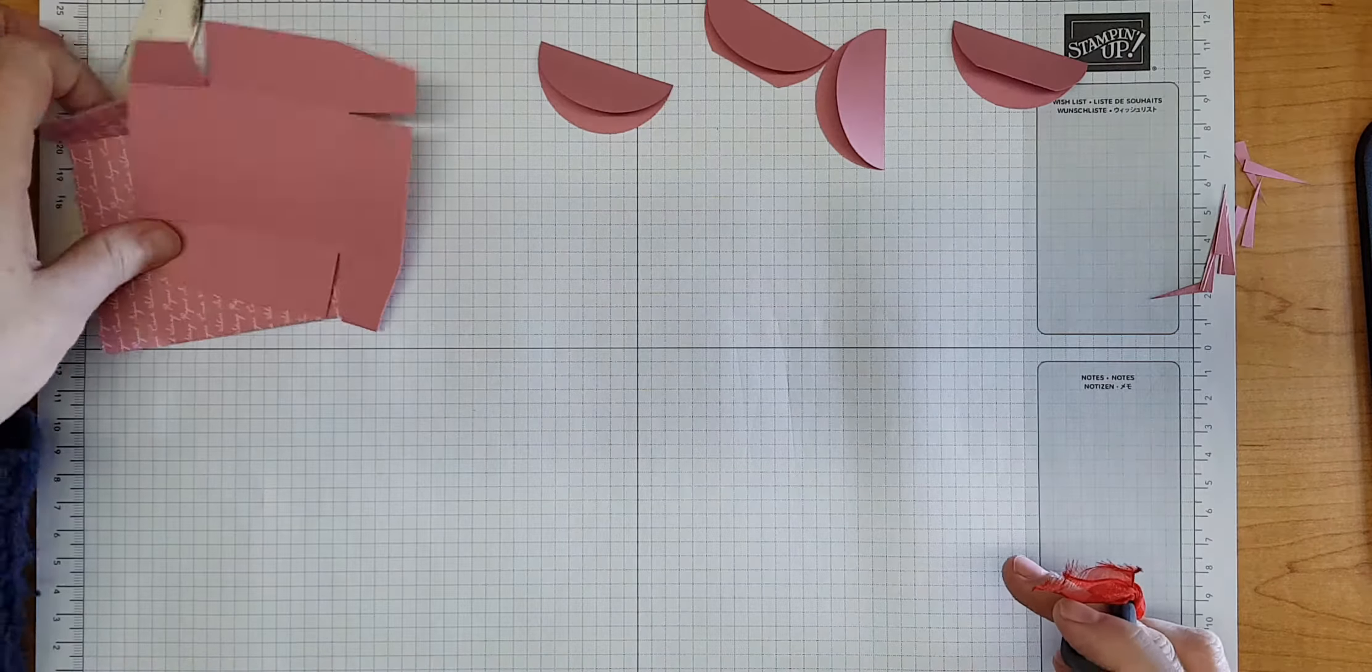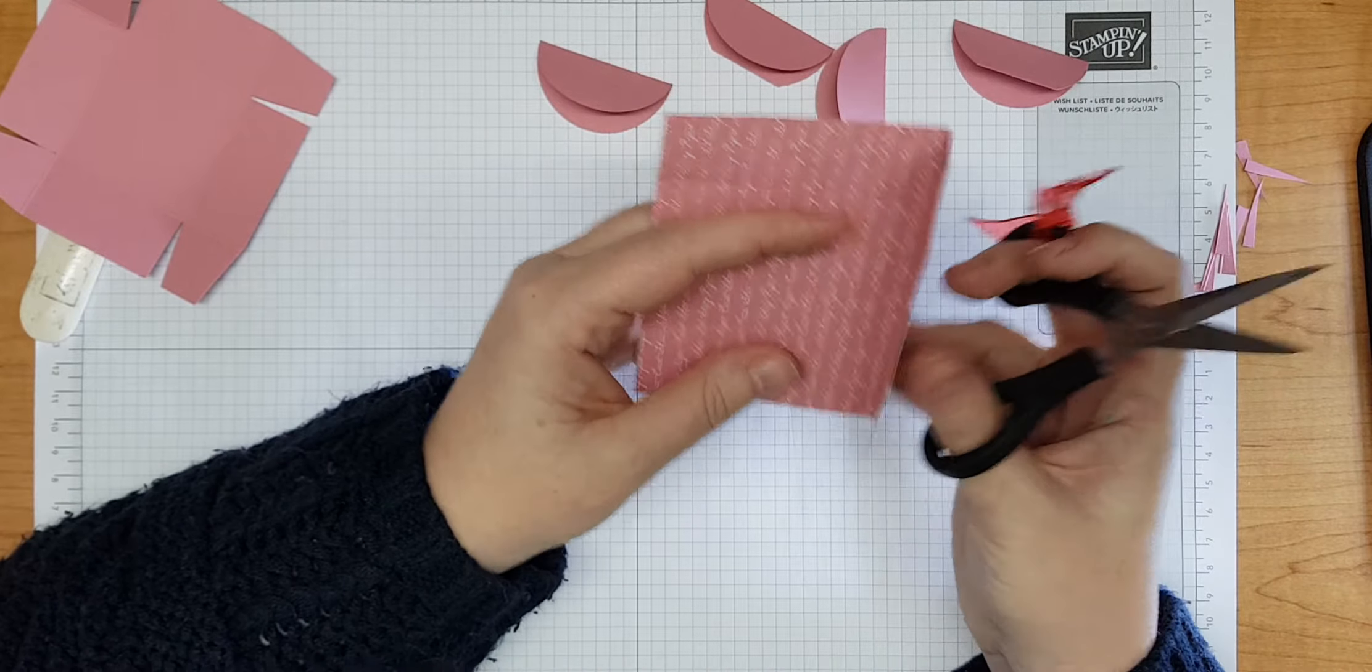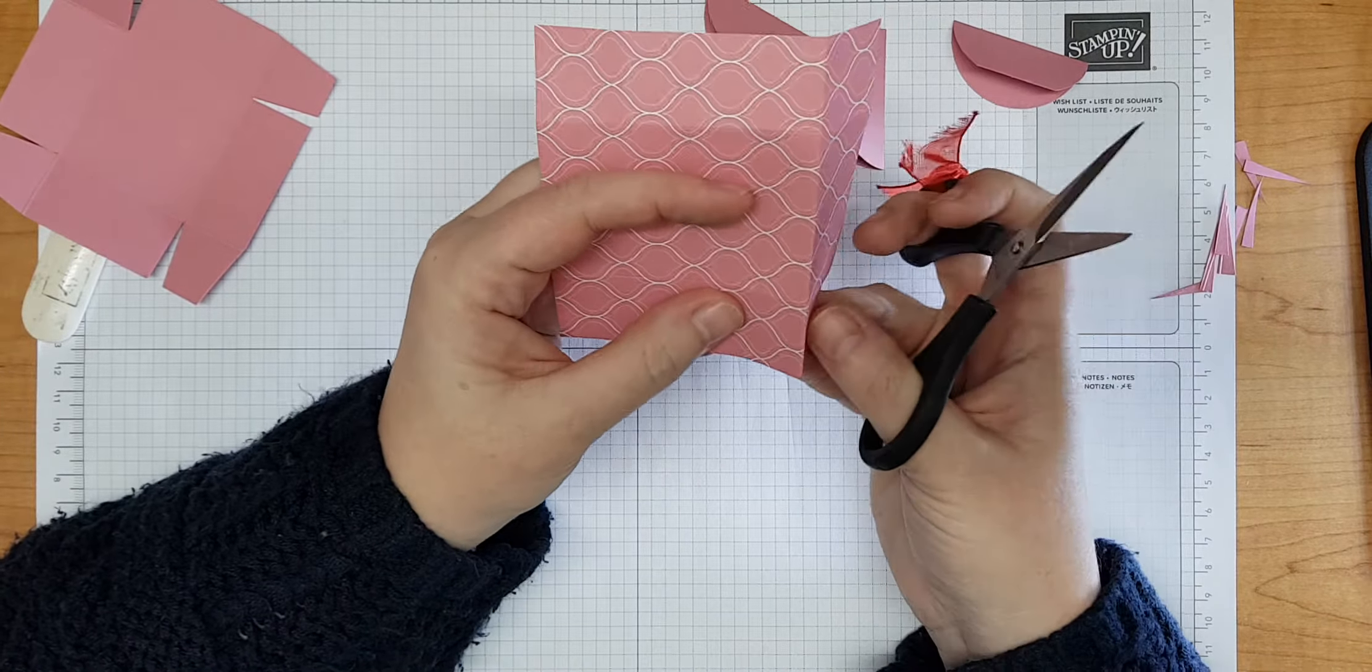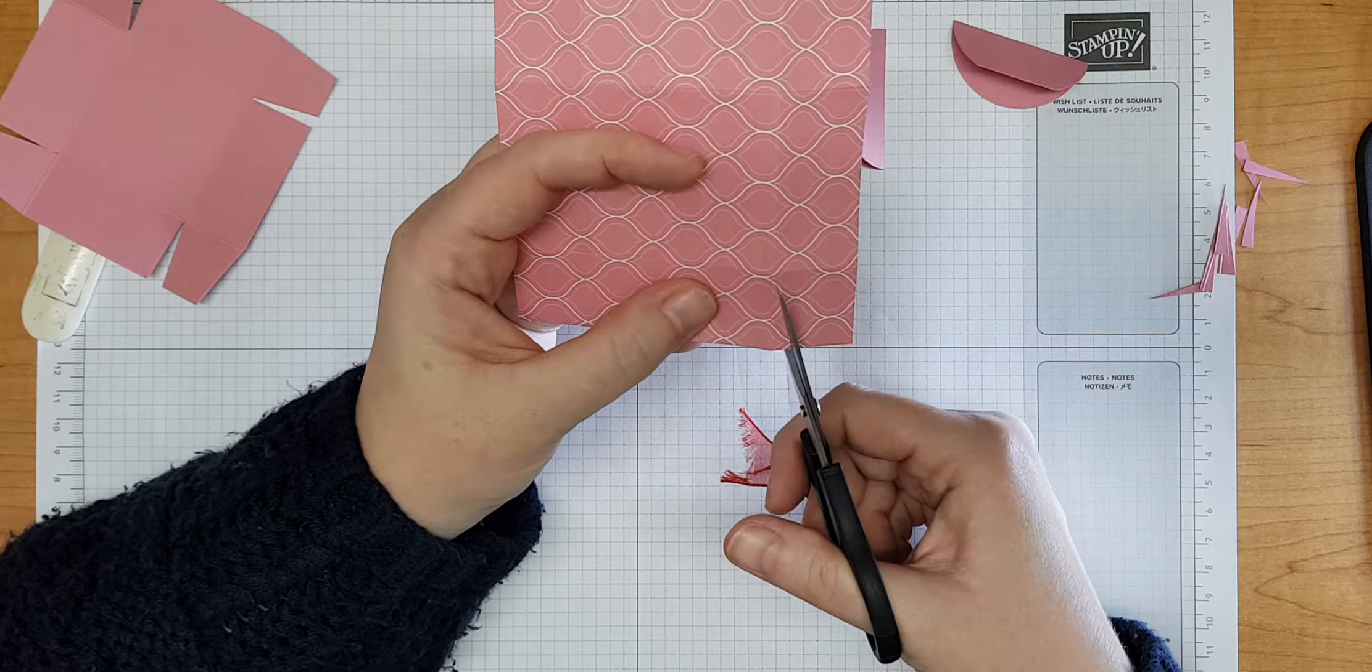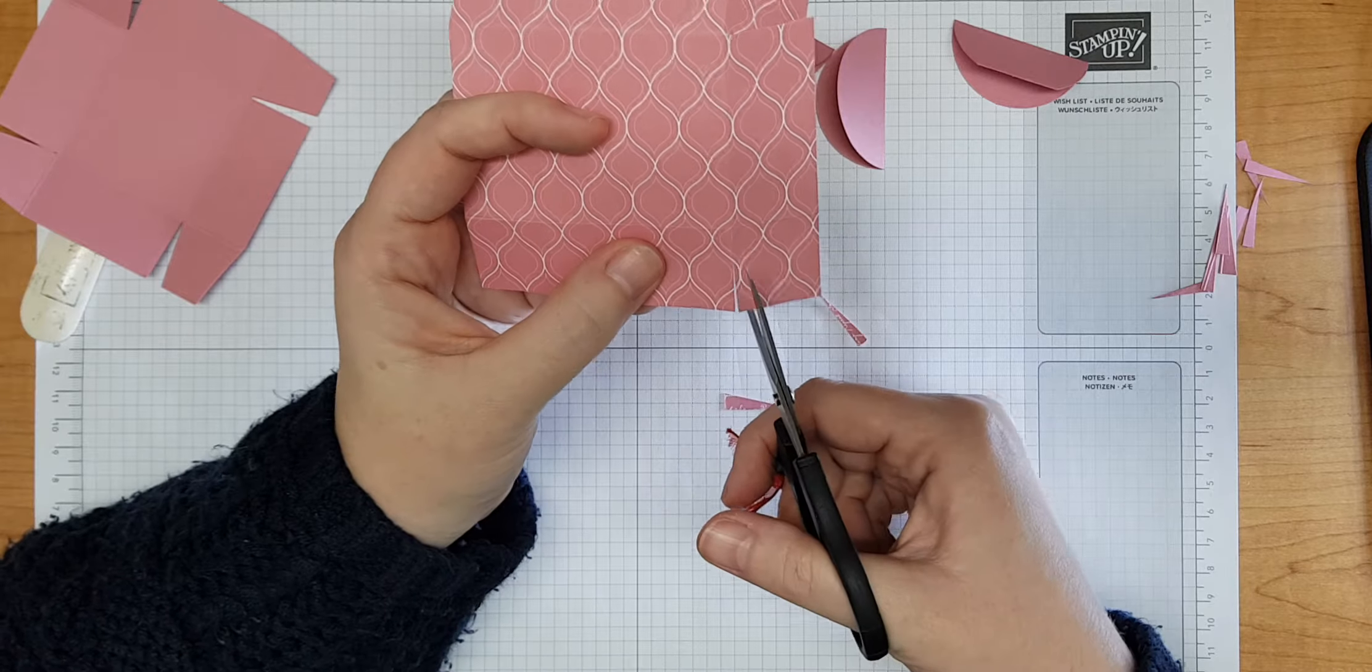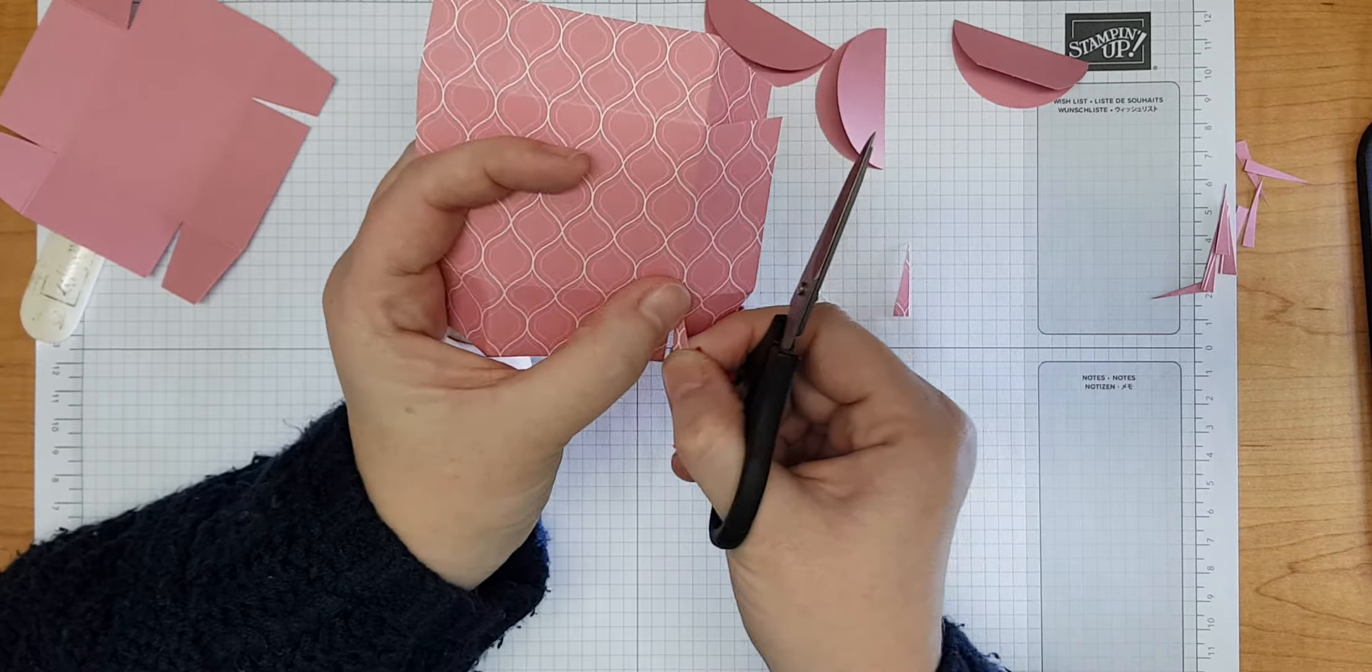So we end up with that kind of shape. You see you've got notches out of all the squares. I'm going to do exactly the same thing now with the designer series paper. When you've got a pattern on your paper it's not always easy to see where the score lines are, so I'm just going to orientate it in the direction where I can see my score lines the best.